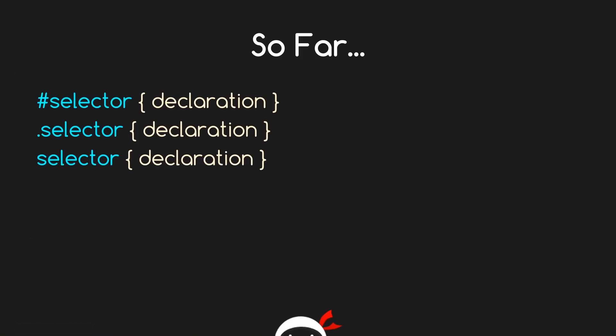So far in this course we've looked at mainly selectors - that is, how to target elements on an HTML document. We've got our ID selectors, our class selectors, our element selectors, among other things like descendant and child selectors, pseudo classes, etc.